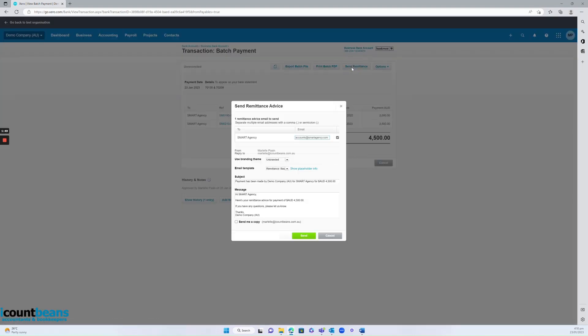We'll click send remittance, make sure all the details and the message is correct, and then hit send.